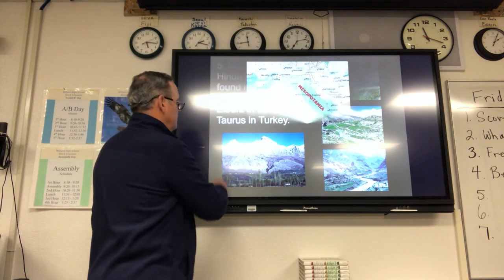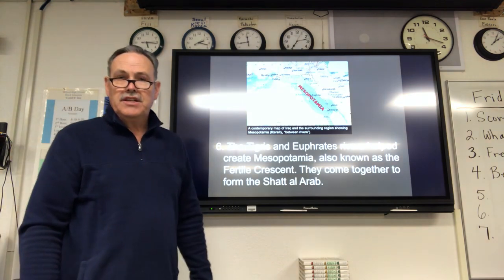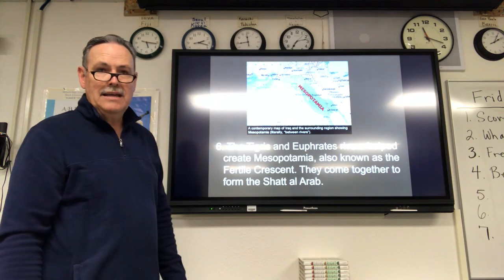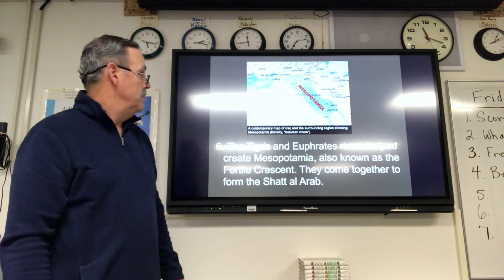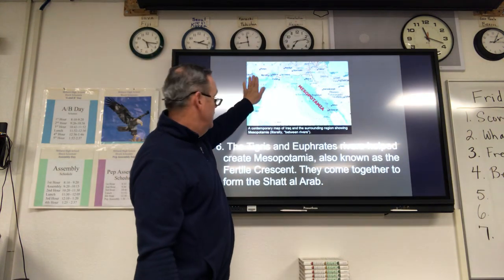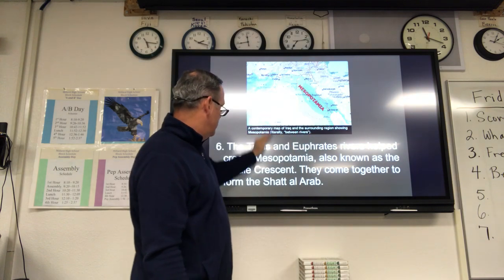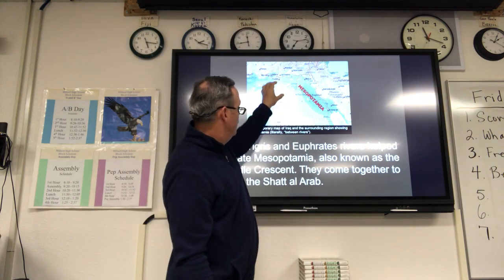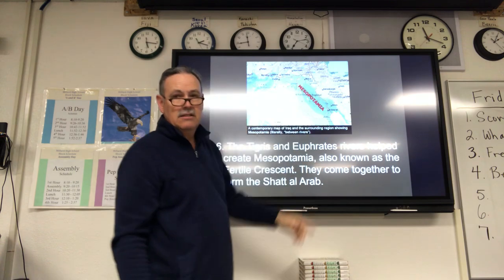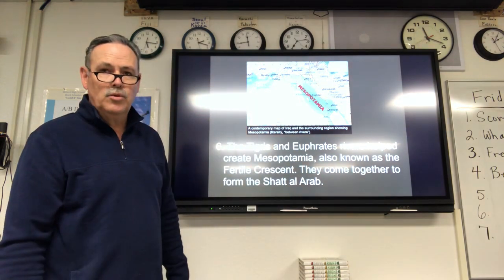An important waterway: we have the Tigris and Euphrates rivers that helped create an area known as Mesopotamia. Here's the Mediterranean Sea, Persian Gulf, and Red Sea. The rivers travel through this direction — here's Mesopotamia, also known as the Fertile Crescent, something we talk about in world history.